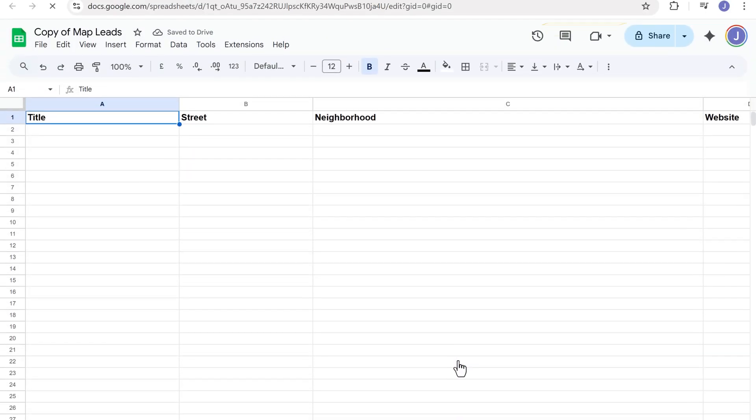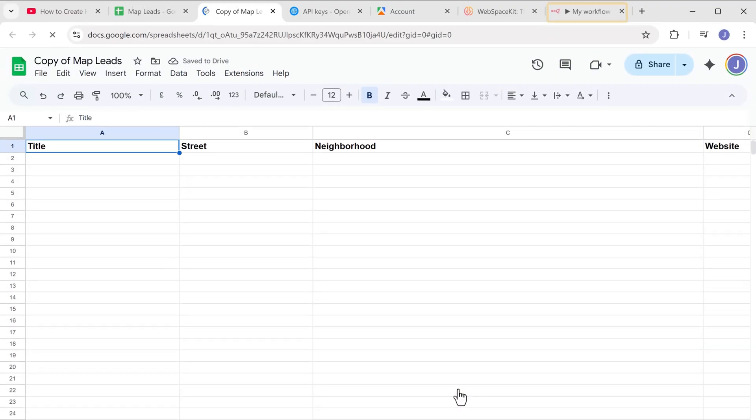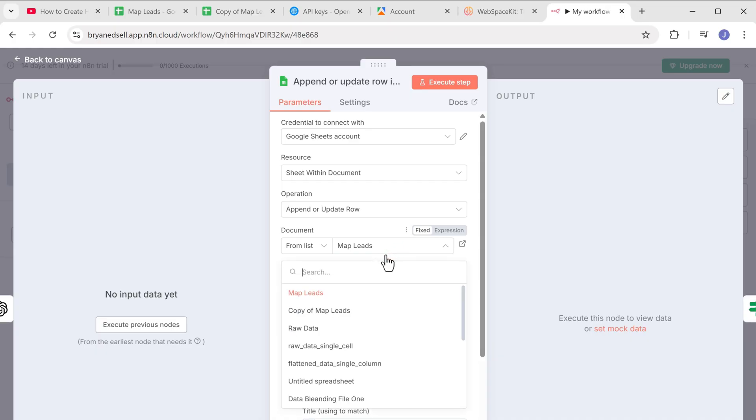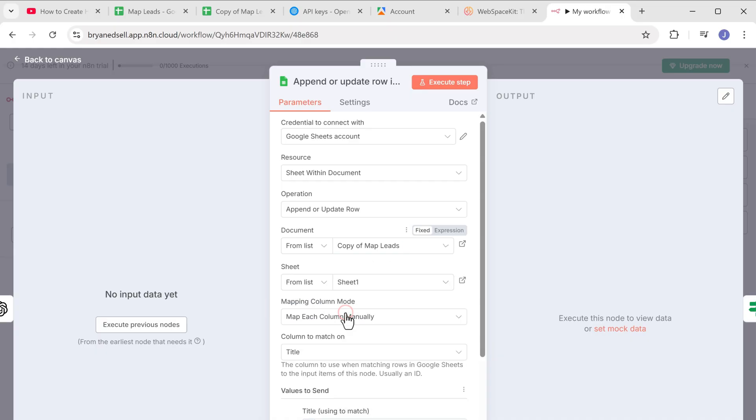Now go back to N8N, click here and select copy of map leads. Also click here and select sheet one.